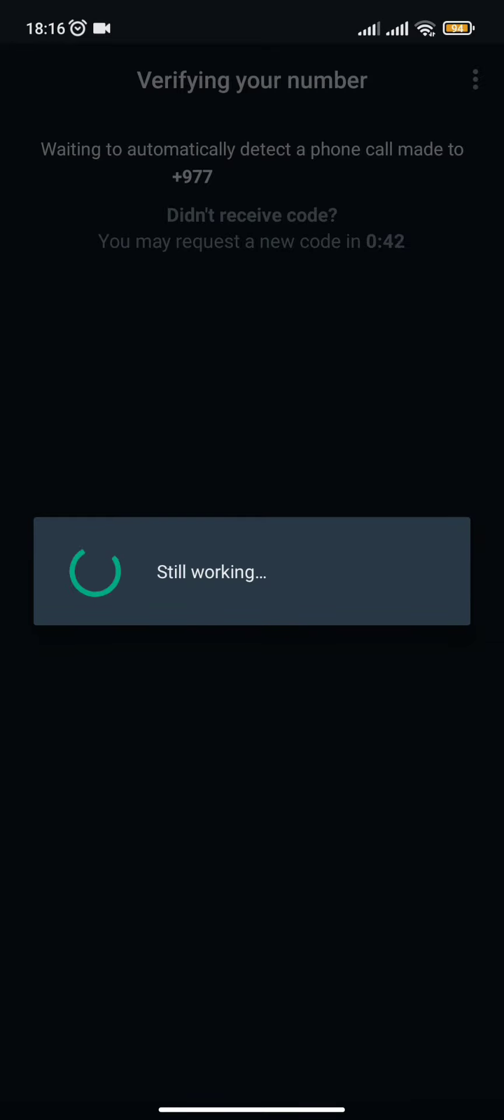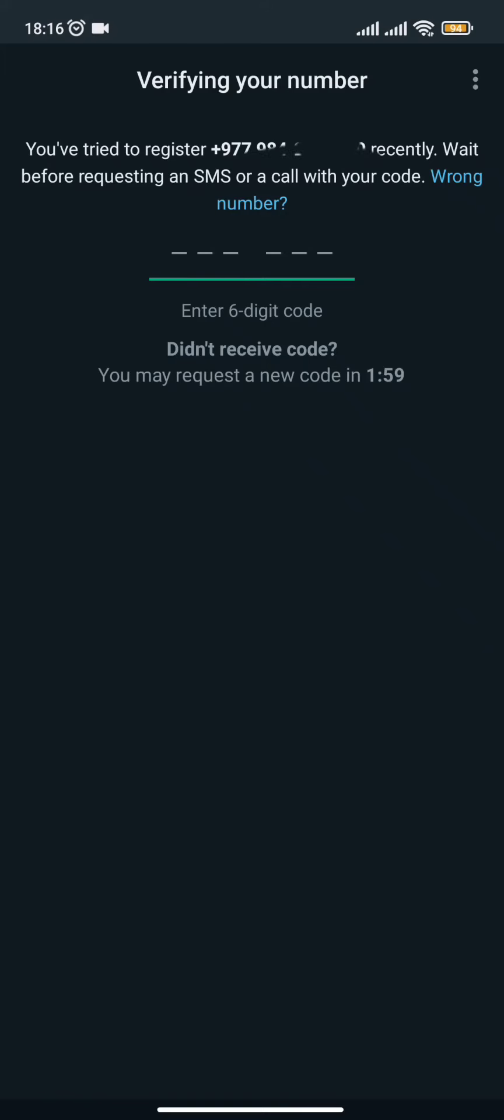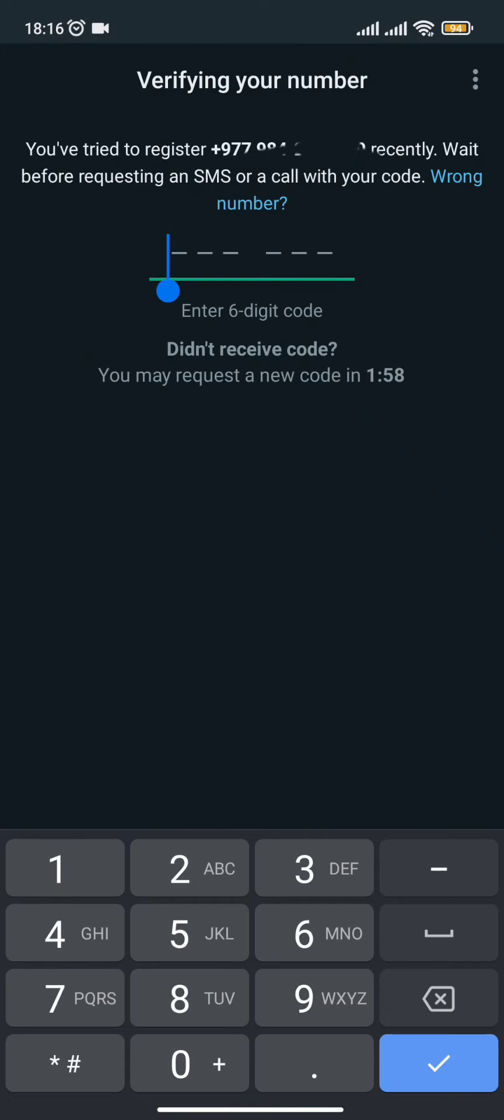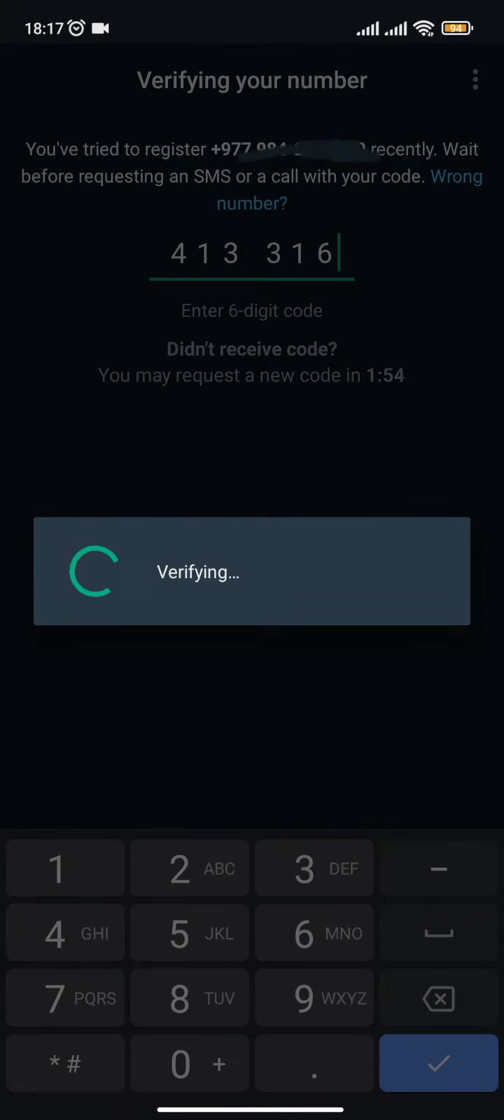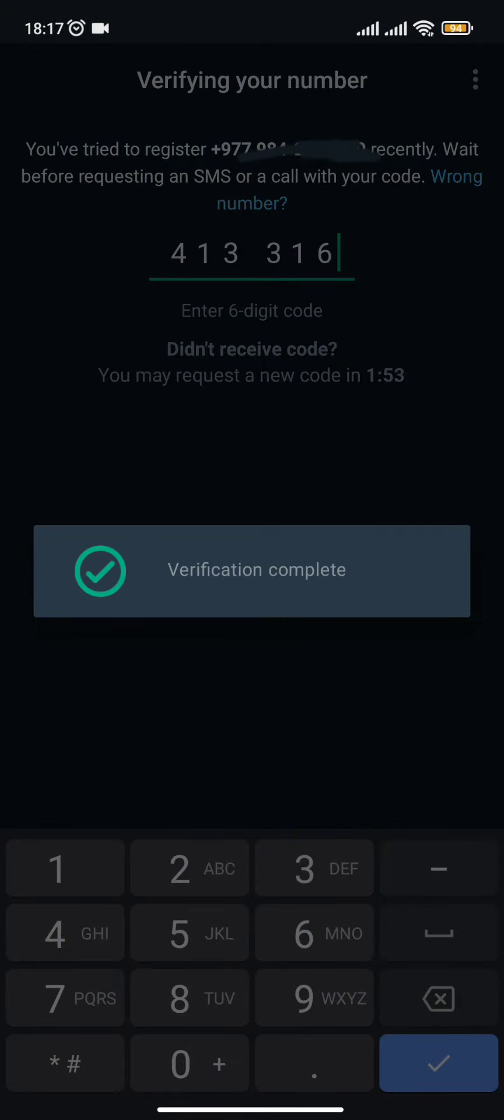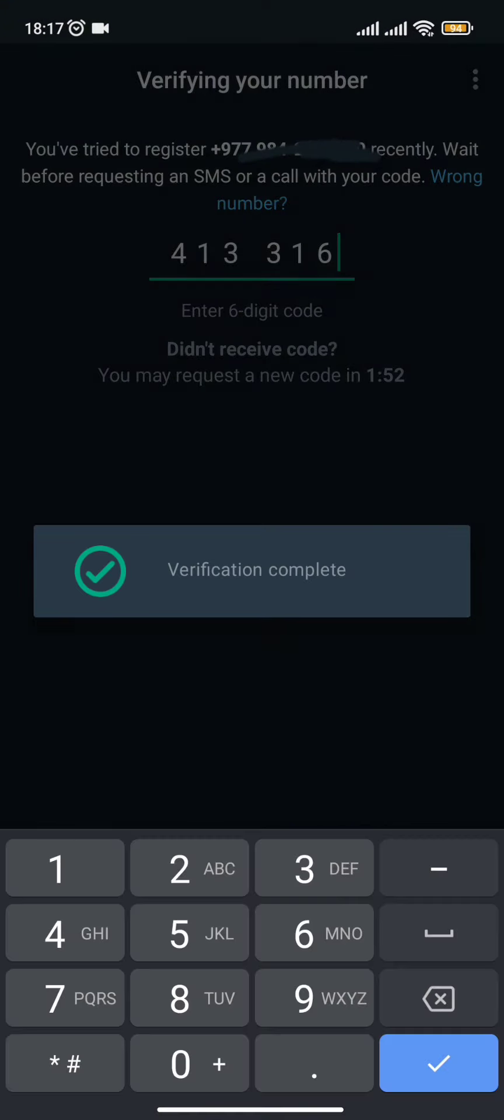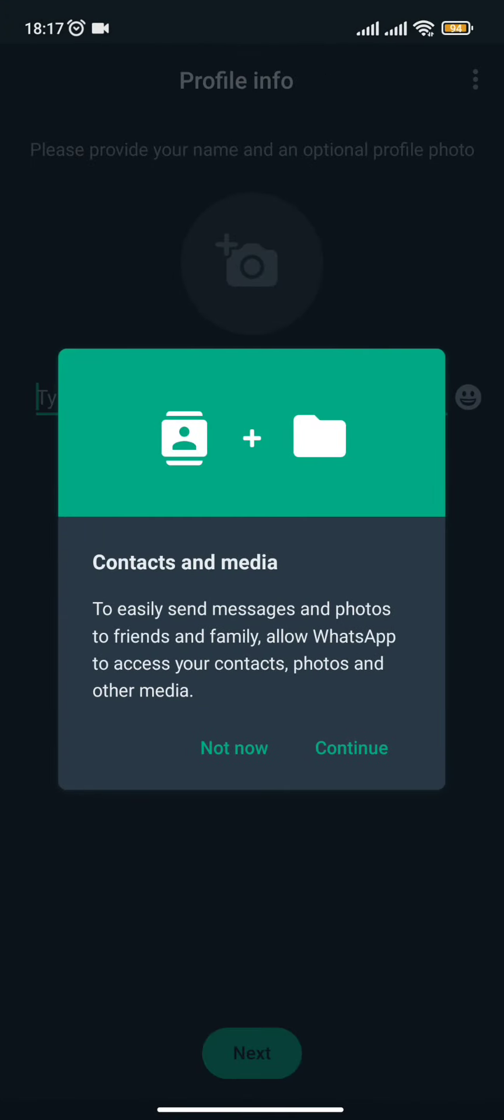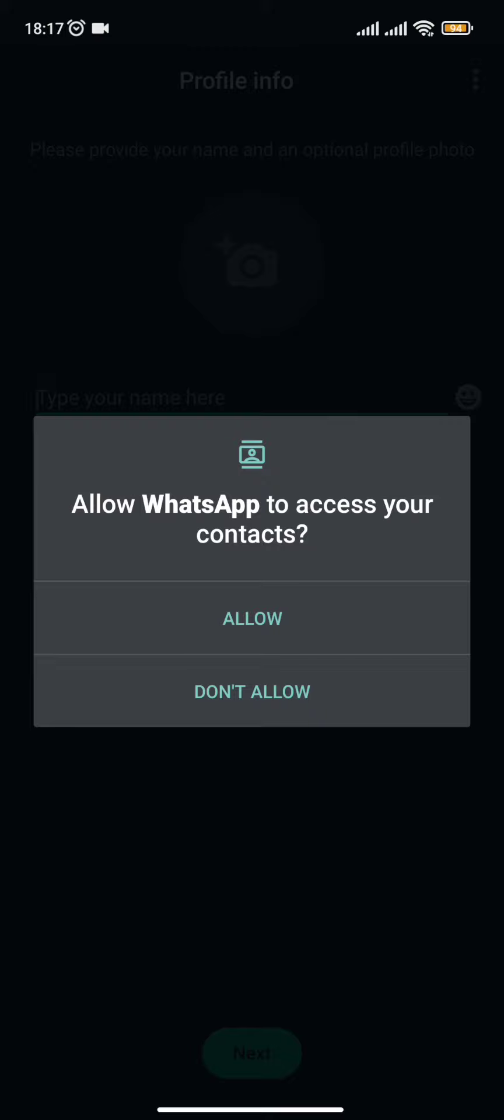...it will send a message on your number. The verification code will be sent to your number, which you have to enter to confirm it. Once the verification is completed...